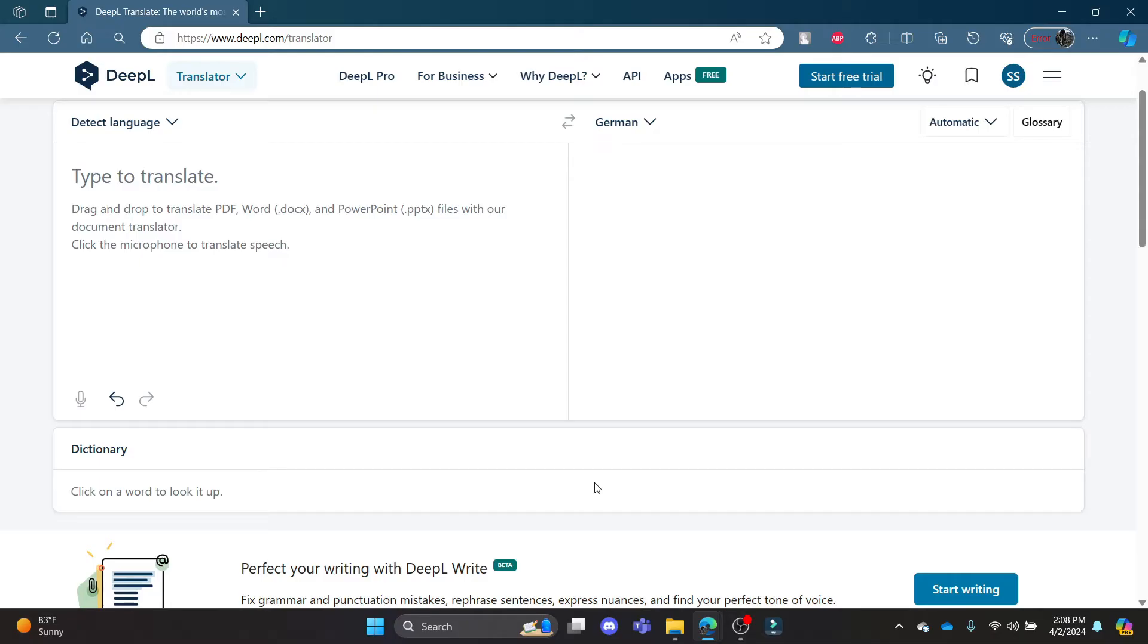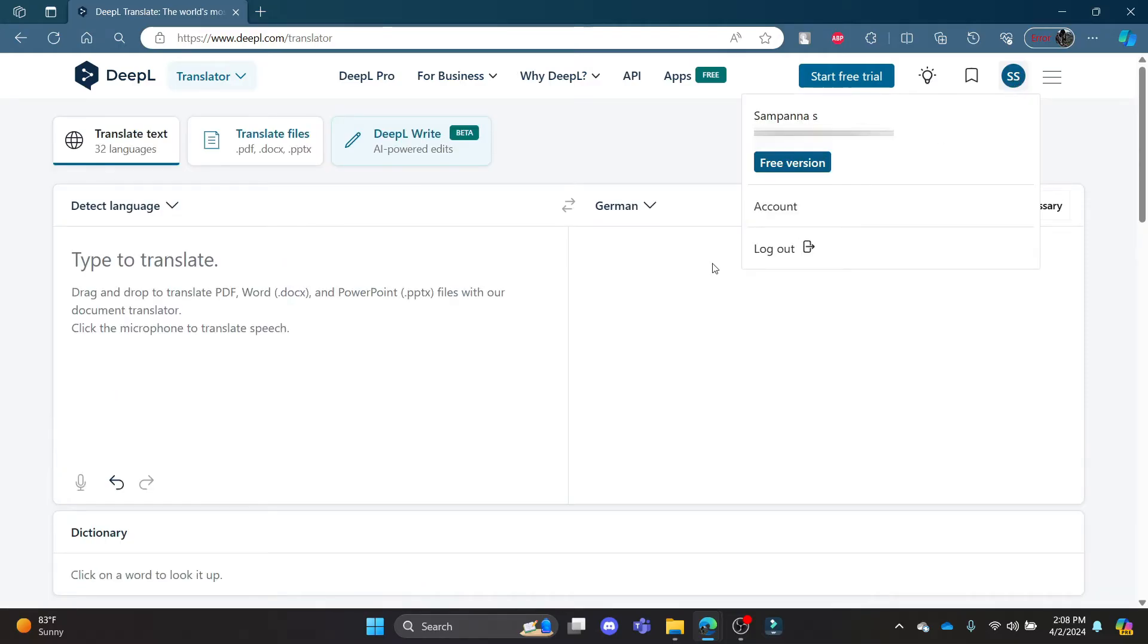Go ahead and open DPL.com in your Chrome or Edge browser and login to your account. Now click on your profile which is on the top right hand corner and then click on account.